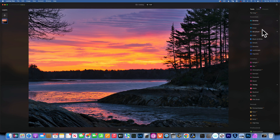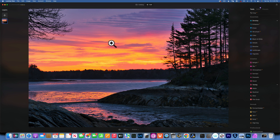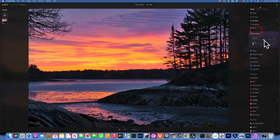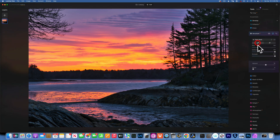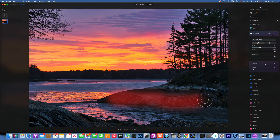Maybe we want to add just a little bit of structure into the rocks. We don't want to add it everywhere because I don't want to sharpen the sky or the water. So I'll find the structure slider and increase the amount just a little, then with a nice soft brush I'll paint it onto these rocks — and these rocks as well.